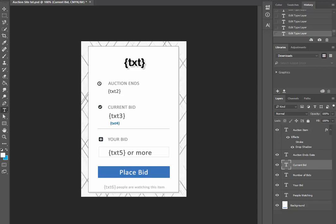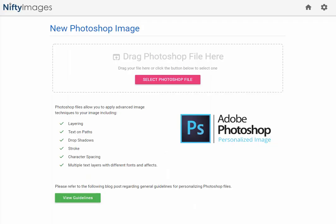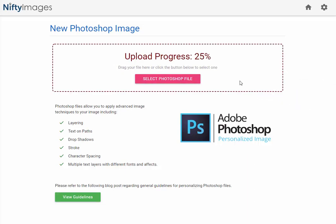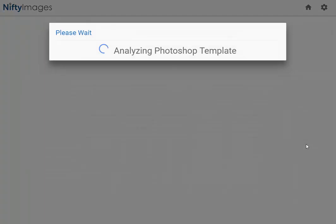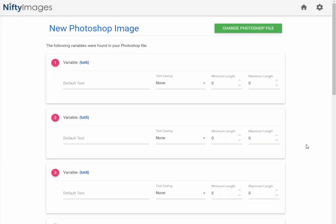Now I'll go back into the NiftyImages platform and I'll upload this from my desktop. Once the image is analyzed it will automatically find any variables that you've put, so it recognizes the bracket txt bracket.